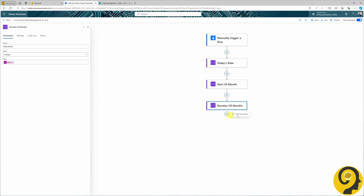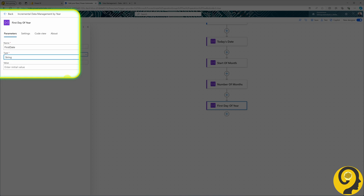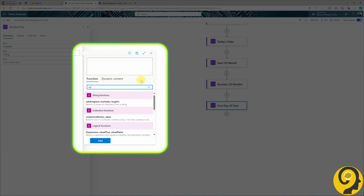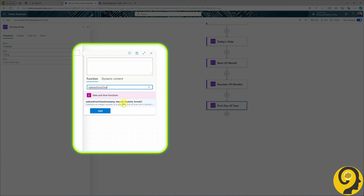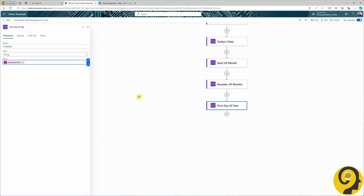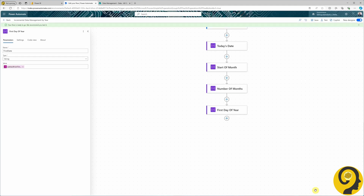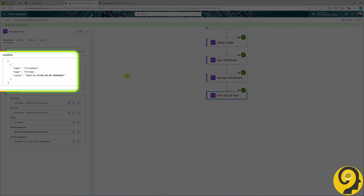Now let's identify the first day of the year. I initialize a new variable called First Day of Year as a string type. The expression uses subtractFromTime with the start date variable as the timestamp, the number of months variable as the second argument, and 'month' as the unit to go back the required number of months. Let's run another save and test. We now have the first of January 2024 available.